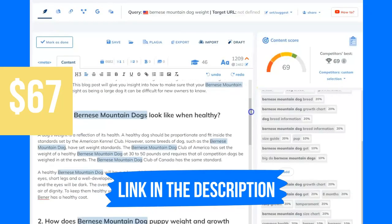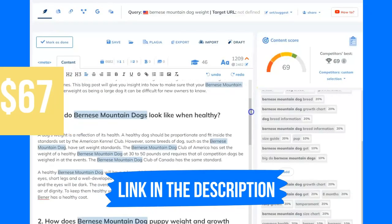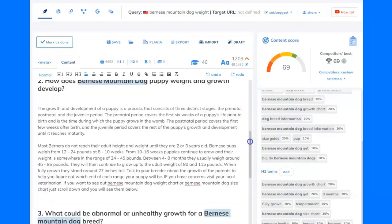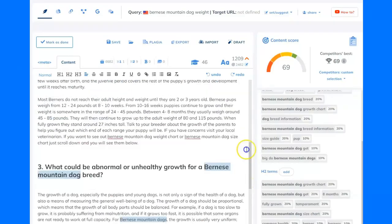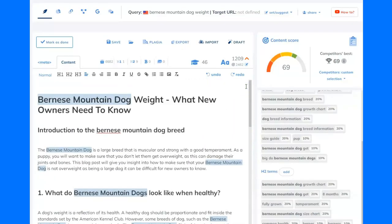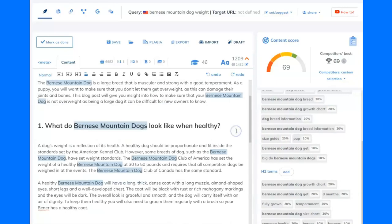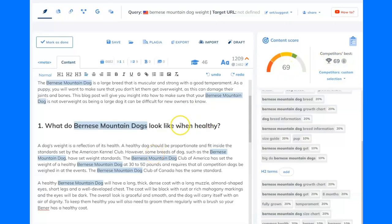There'll be a link to the training series in the description as well. I've written this article here using a content writer, which I talk about in part one of the training series. The rest of the videos in the training series show you how I got this score from below 10 all the way up to matching my competitors' best, and what I could do to improve it even further.